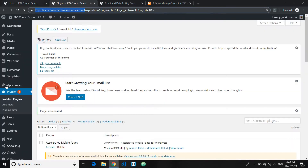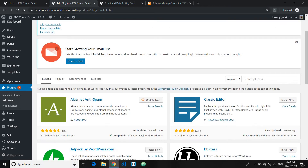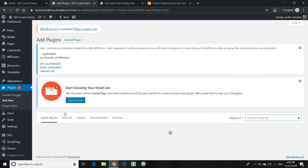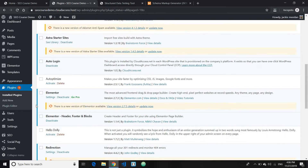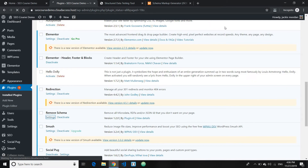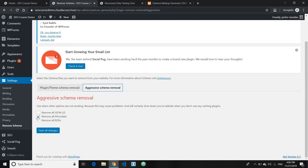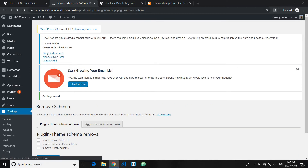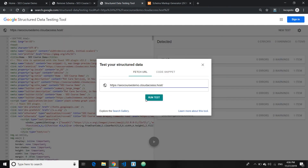Go ahead and install a plugin called Remove Schema, which will help remove the unnecessary schema data. Go ahead and type in 'remove schema' — the first plugin should be it. Install it and activate the plugin. Then go to the plugin settings, go to the section that says Aggressive Schema Removal, and click on Remove All Micro Data. Click save all changes. Next, make sure all the unnecessary structured data or schema markups are removed — go ahead and run the test again.